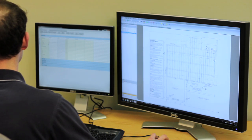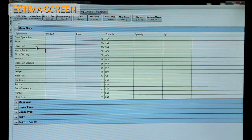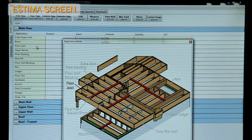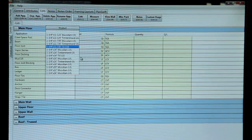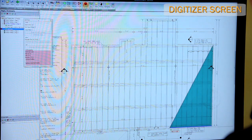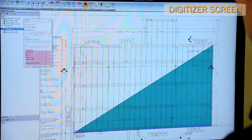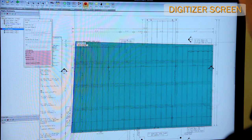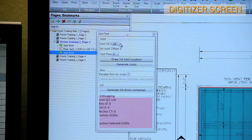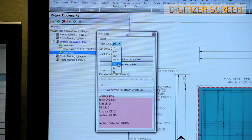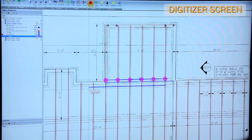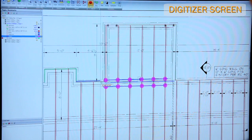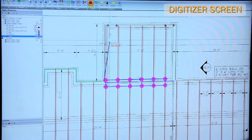First, I'll work on a floor takeoff. Find the application, choose the joist product, and click measure. The software automatically activates the command to draw the framing area in the digitizer. Check the framing criteria and frame the area. Beams, joist hangers, and rim are easy as well.